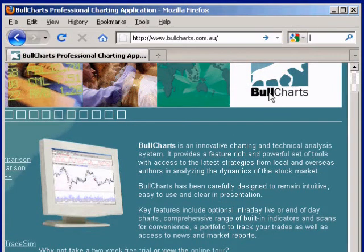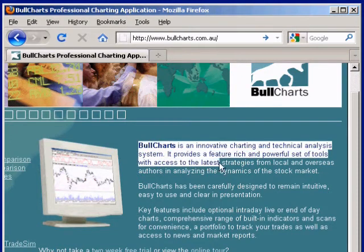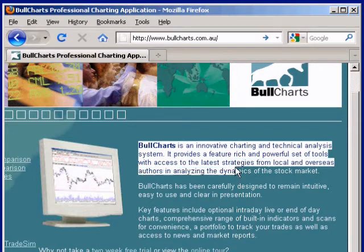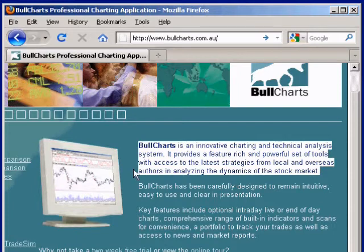What is Bull Charts? The official Bull Charts website at www.bullcharts.com.au says: Bull Charts is an innovative charting and technical analysis system providing a feature-rich and powerful set of tools with access to the latest strategies from local and overseas authors in analysing the dynamics of the stock market.